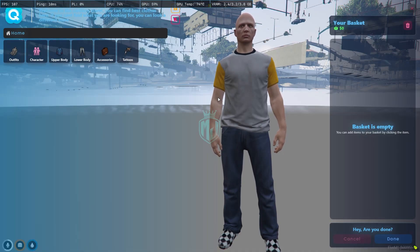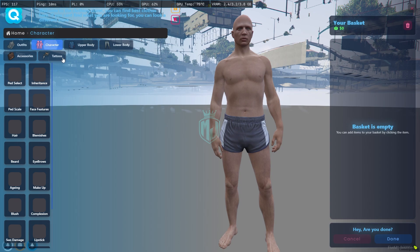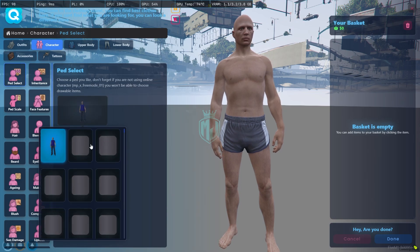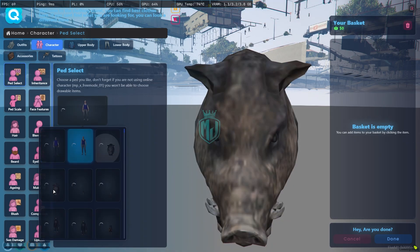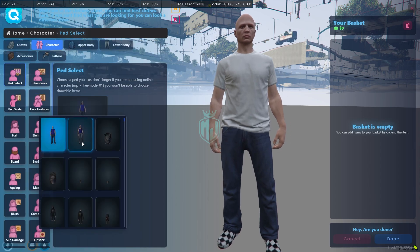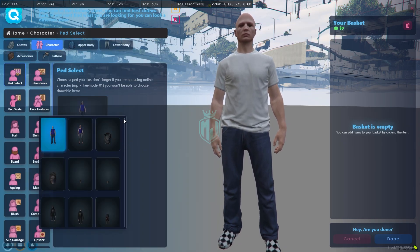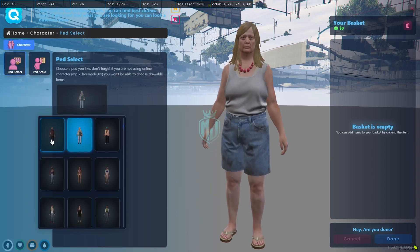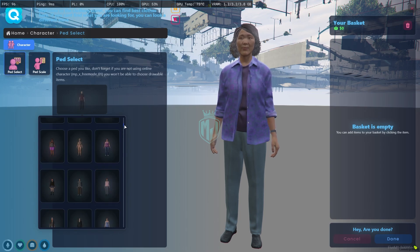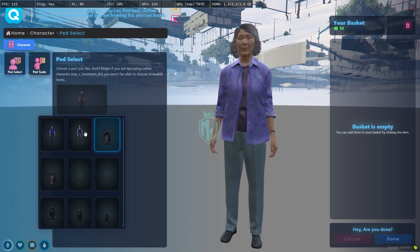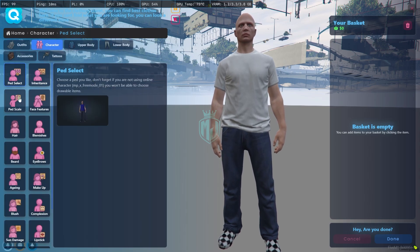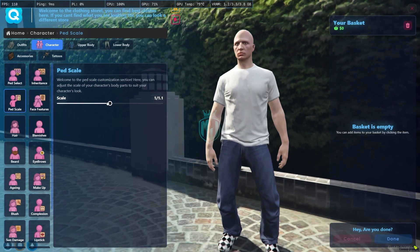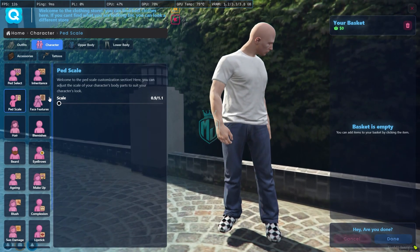After joining, you will see the PAD selection interface where you can select your character appearance. You can select the PAD from here — there are lots of PAD options to choose from. You can also use the body scale, choosing small or larger sizes, depending on what you want to use.